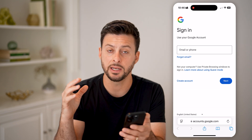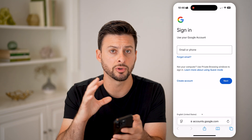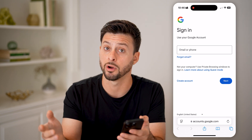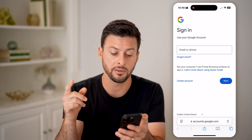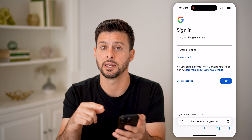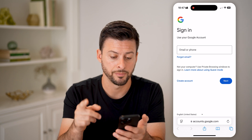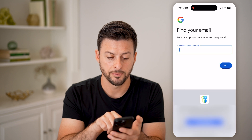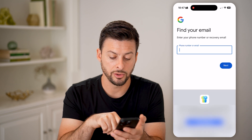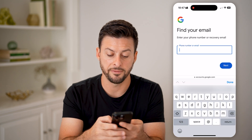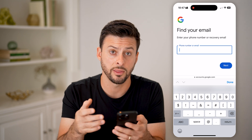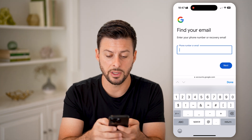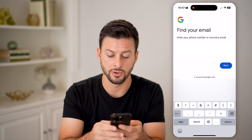Now, if you're already signed in, it will show you your account page for the Google or Gmail account you're already signed in for. But if you're not signed in and you don't know that email, you can tap on 'Forgot Email' and enter the phone number associated with a Gmail account — you don't need to know the email address.